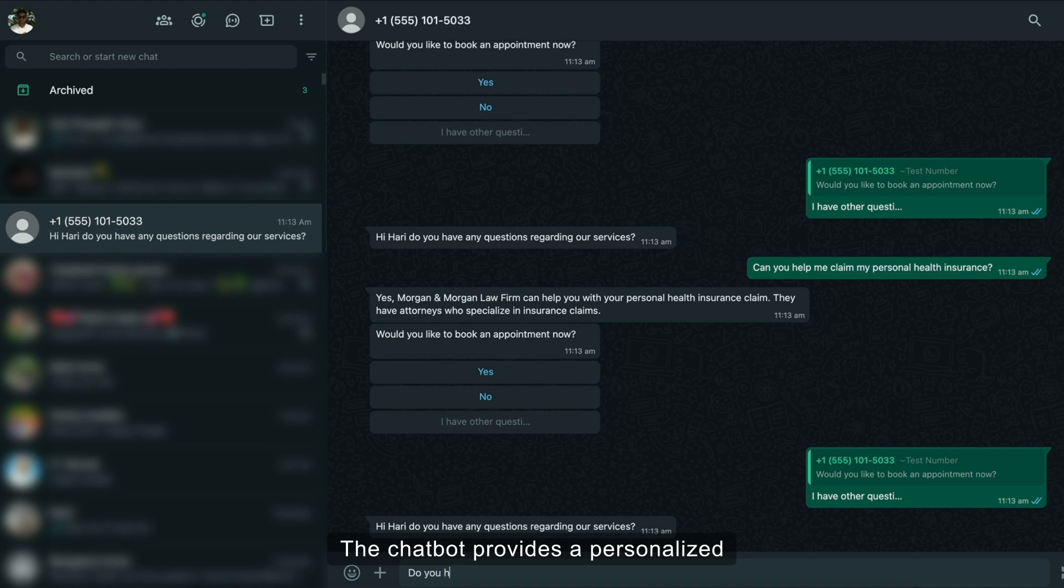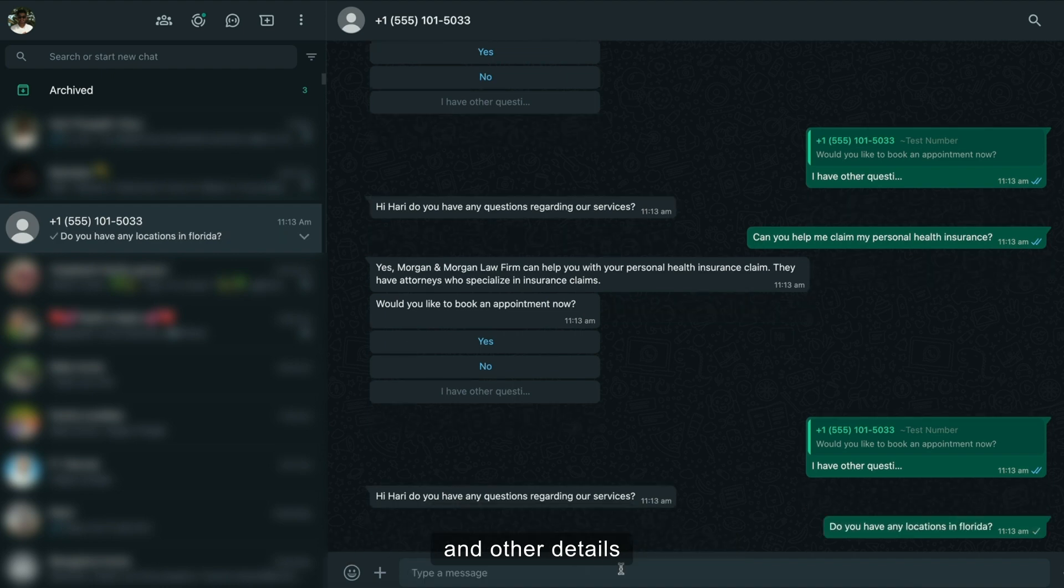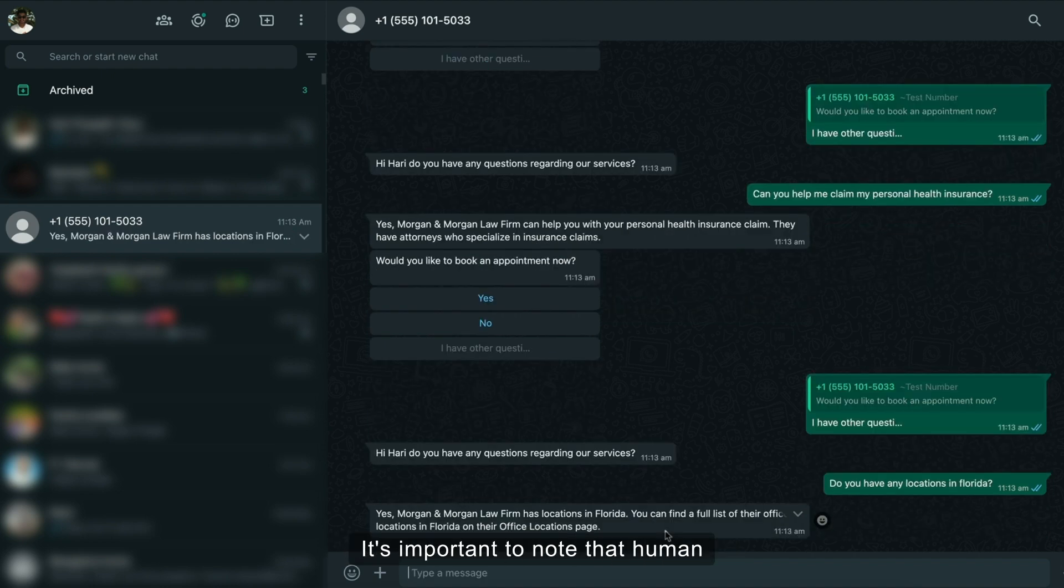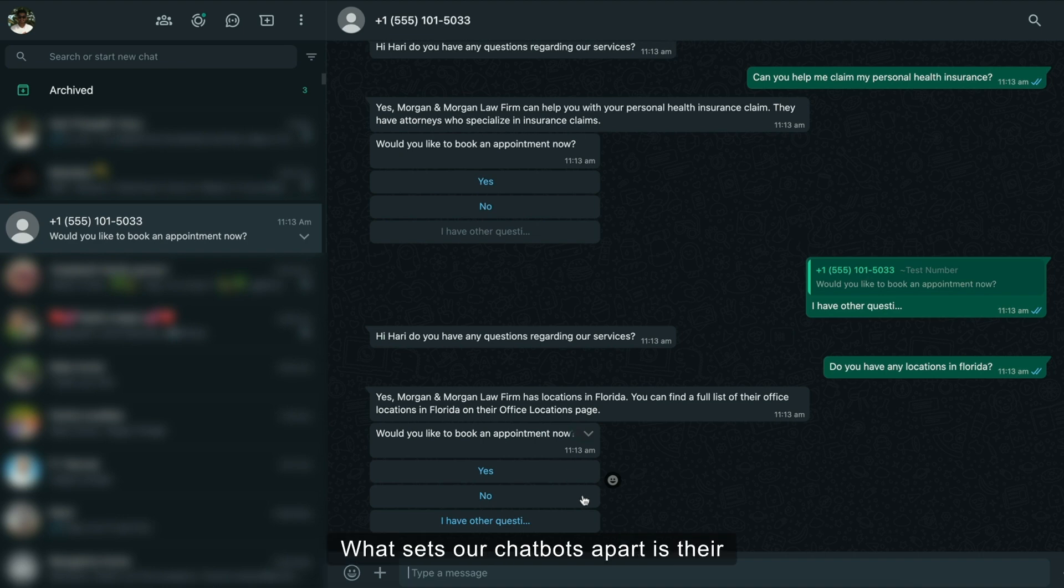The chatbot provides a personalized experience for each user, mentioning their name and other details to create an organic conversation. It's important to note that human intervention is still possible if you wish to join the conversation.